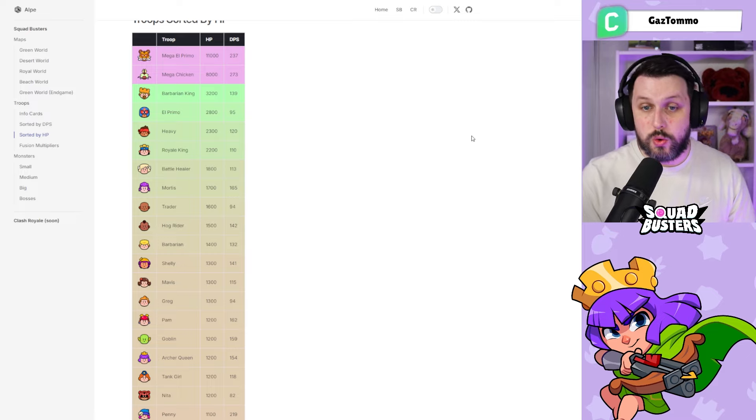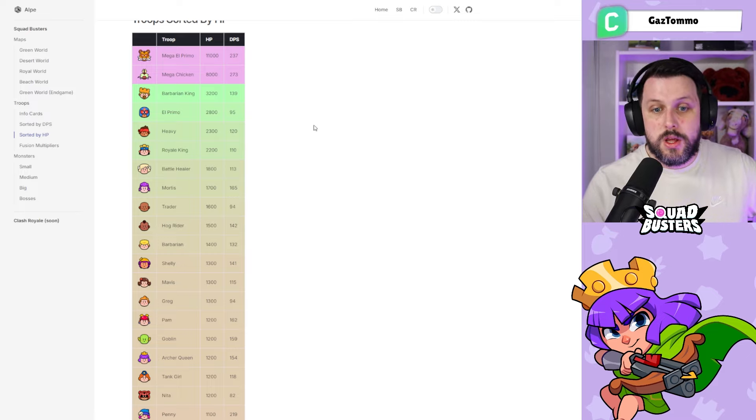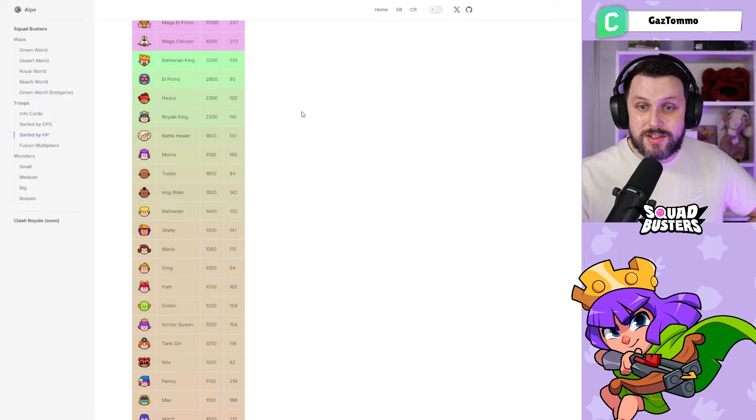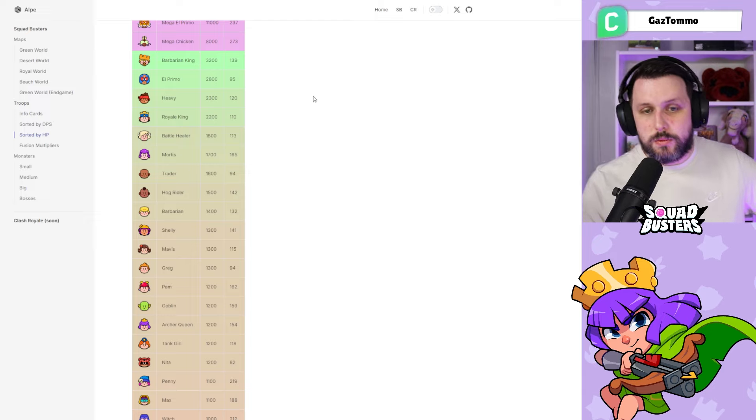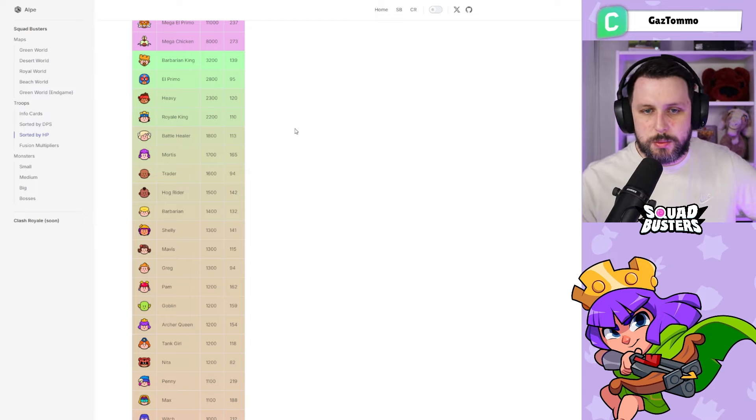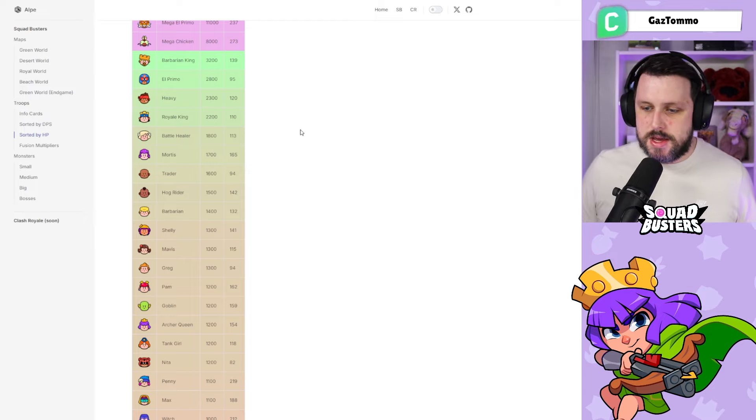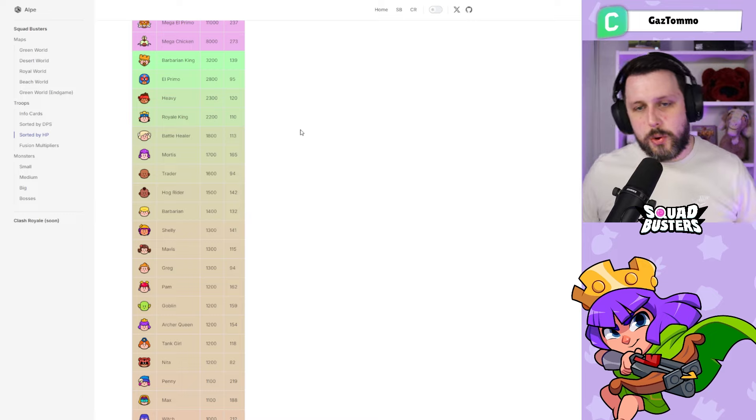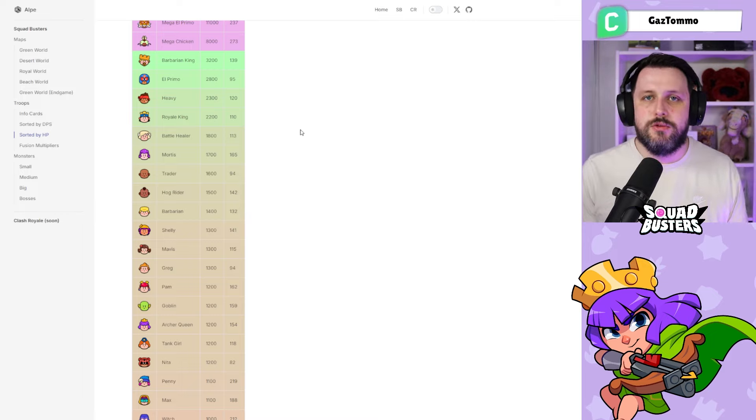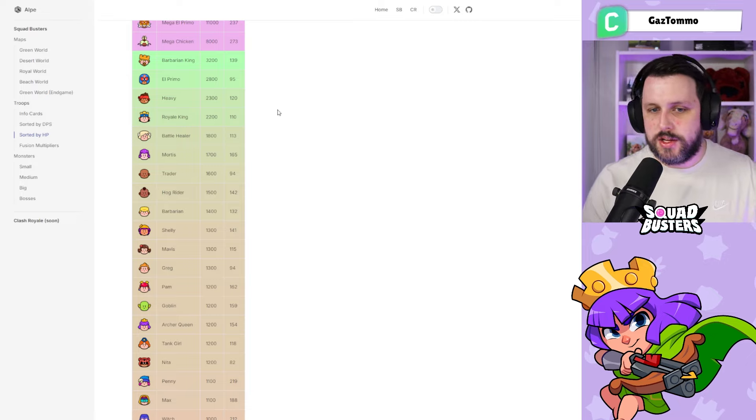Second place goes to El Primo, Heavy up there as well—that's nice, not bad damage, just nice HP. But you've also got to bear in mind HP and damage output. You don't want a unit that's just going to do loads of damage but gets killed really easy by another squad, so these are things you've got to bear in mind.